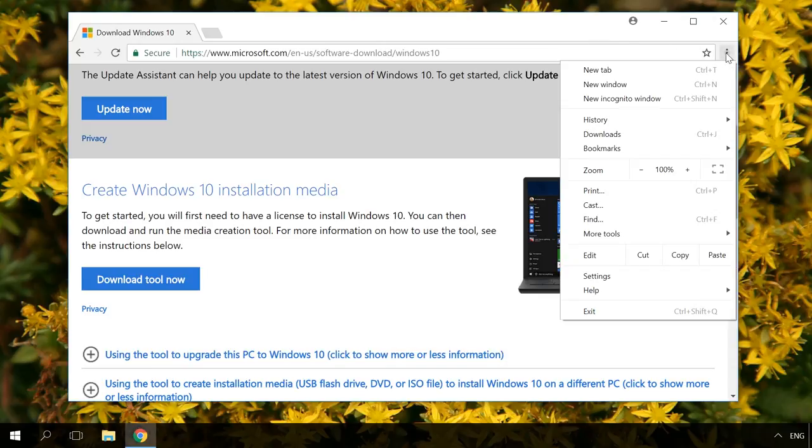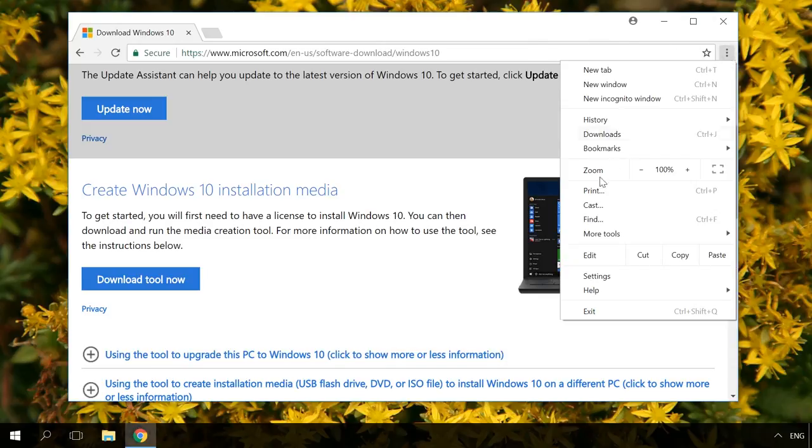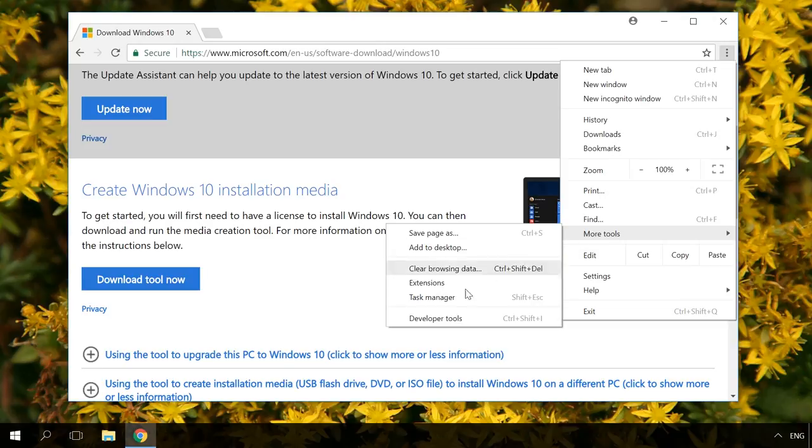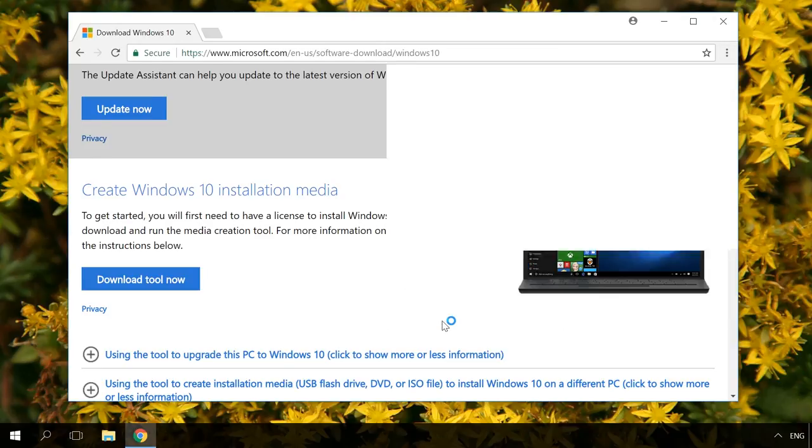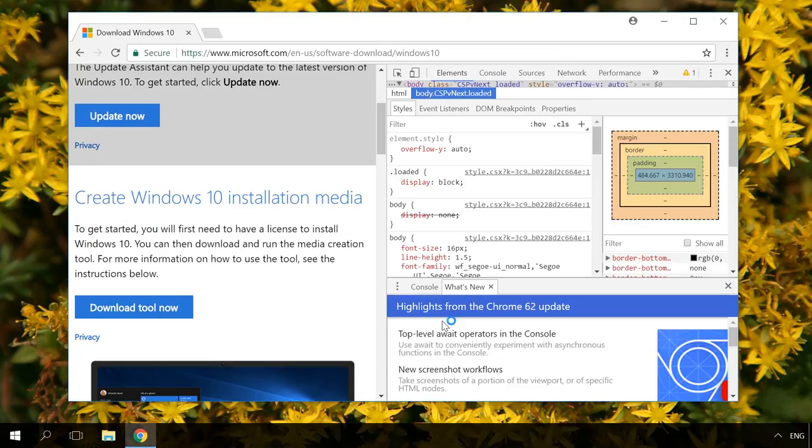Open the developer tool options for this page. You can find it in your browser menu or by pressing F12 or a key sequence Ctrl-Shift-I.